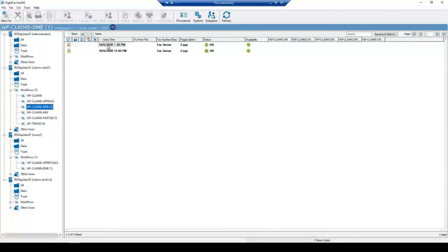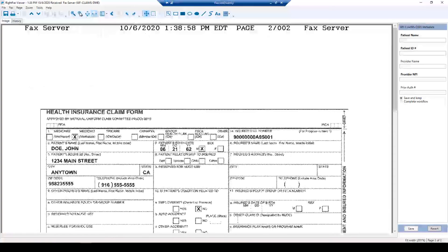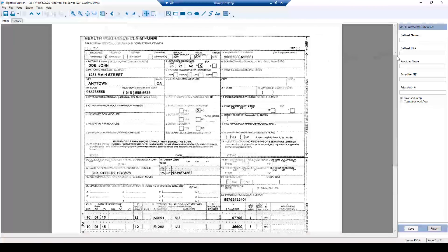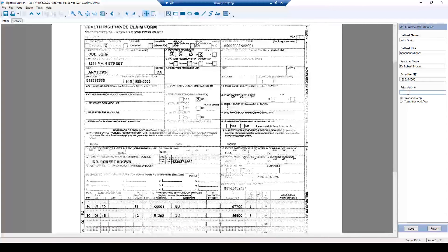Let's click on the newest fax. As you can see, there are new metadata fields to the right. Based on the fax, I'll zoom out a little and enter the information from the claims form. The patient name is John Doe, the patient ID in the upper right is 91234567AB5001, and the provider name is Dr. Robert Brown.